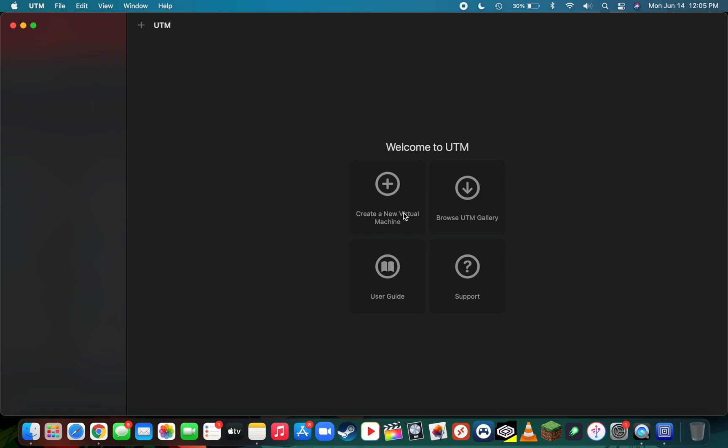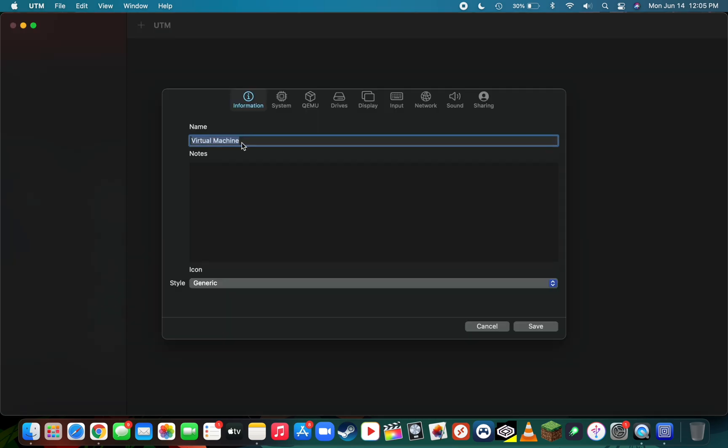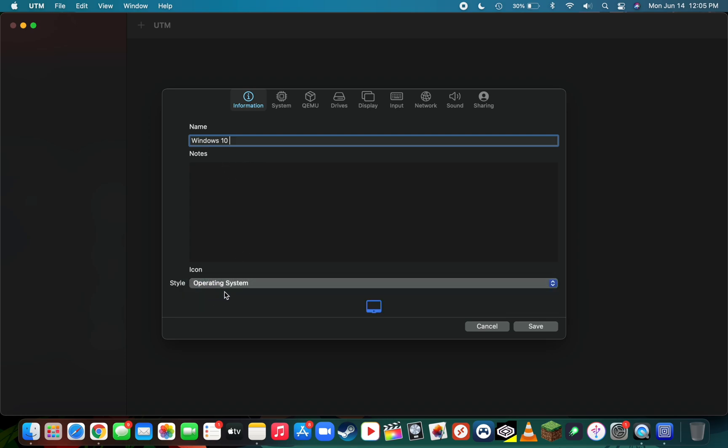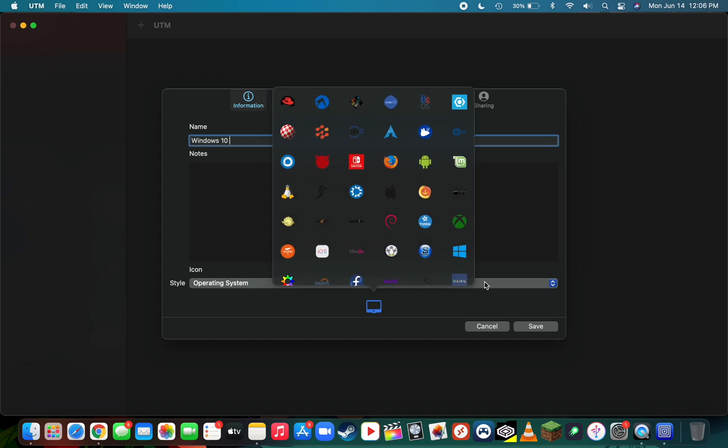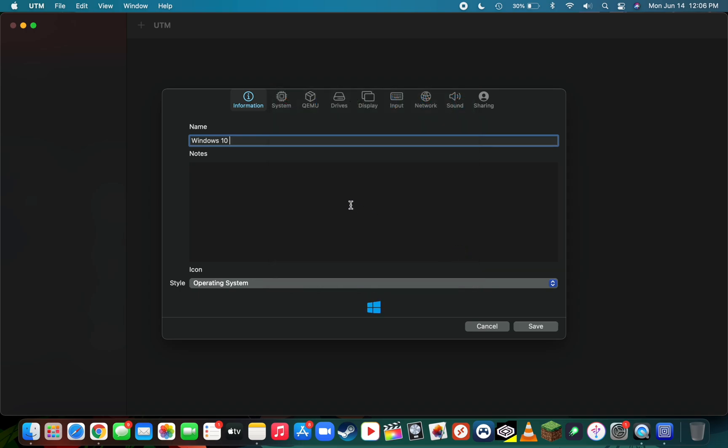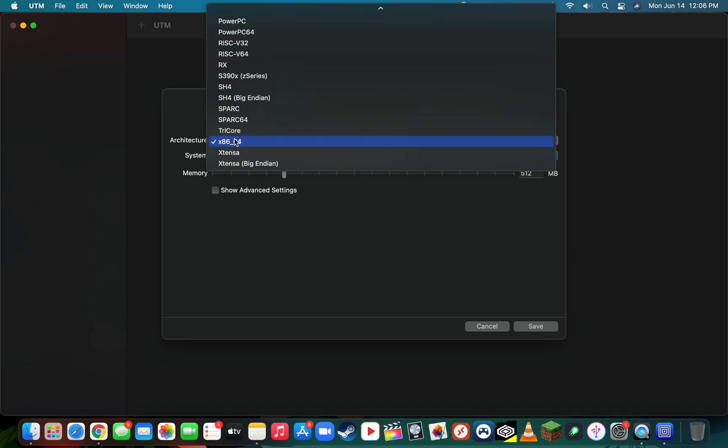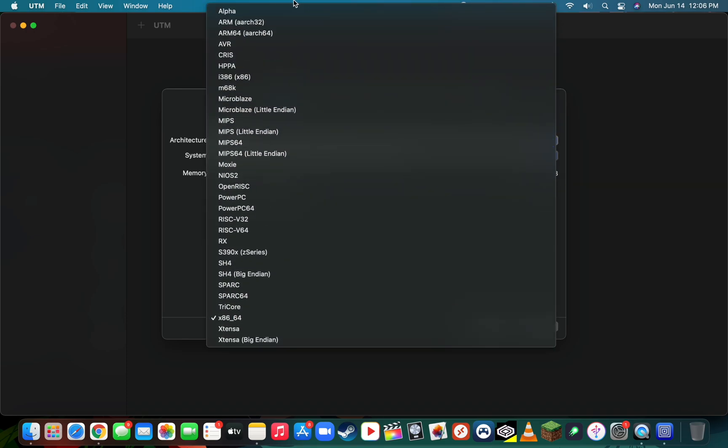You're going to title your virtual machine something easy to find—I'm just going to call it Windows 10. Then select the style as operating system. If you want, you can change the icon by clicking on this computer monitor. I'm going to change it to the Windows 10 icon.